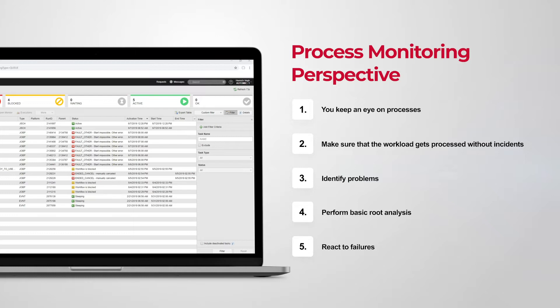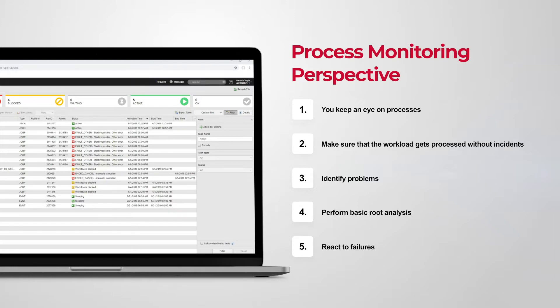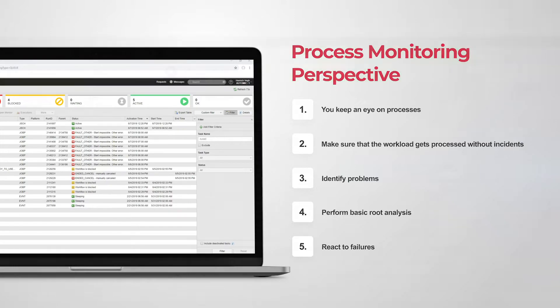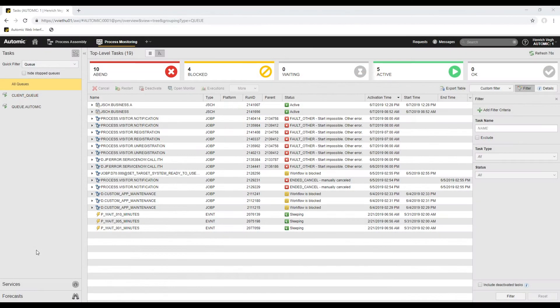This perspective also offers a search functionality for the past executions of your tasks. Namely, you can search for already deactivated tasks using the task filter function. This gives you quick access to the history of all your executions. Let's have a look at it.